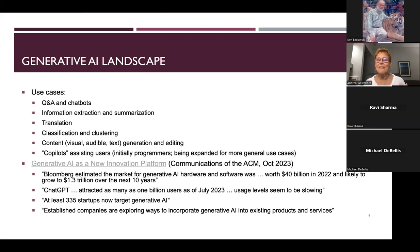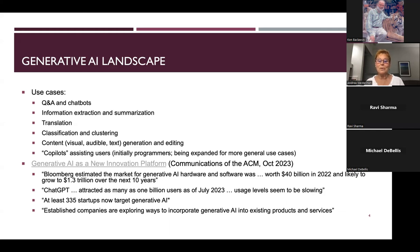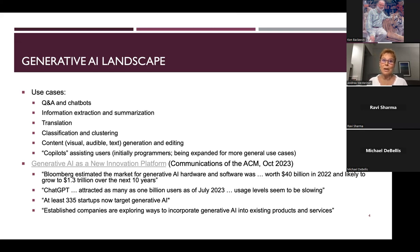I tried to pick only very recent publications. In the last October issue of the Communications of the ACM, there was a not-very-long article on generative AI as an innovation platform.